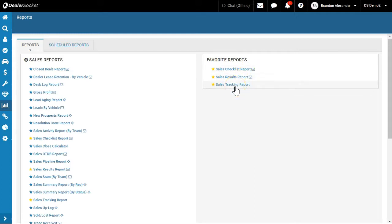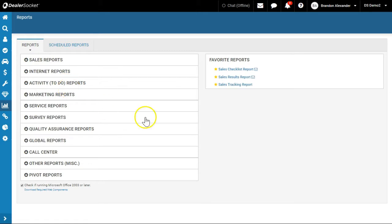So why would I have the tracking report if I can't email it? This is a Swiss Army knife report - so many different variations you can use to get the information you want. And that's why it's such a valuable report to have on your favorites.